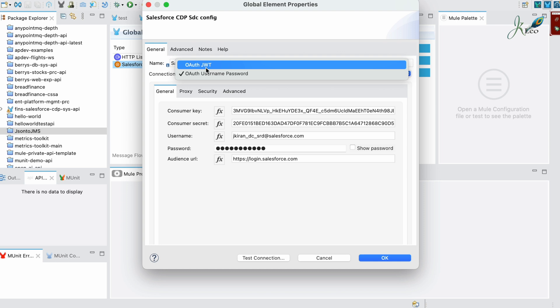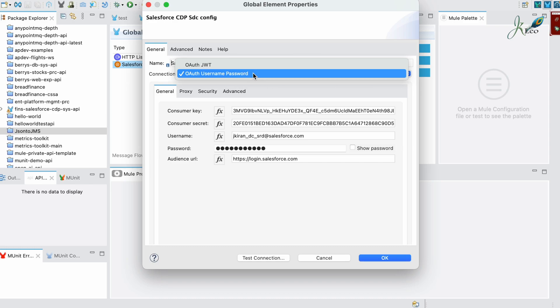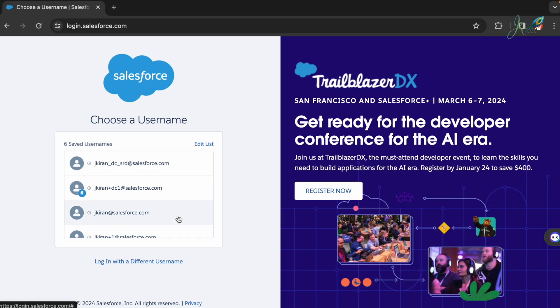If you are using OAuth JWT, that goes with a different configuration. But for today's video we'll be looking at only OAuth with username and password.